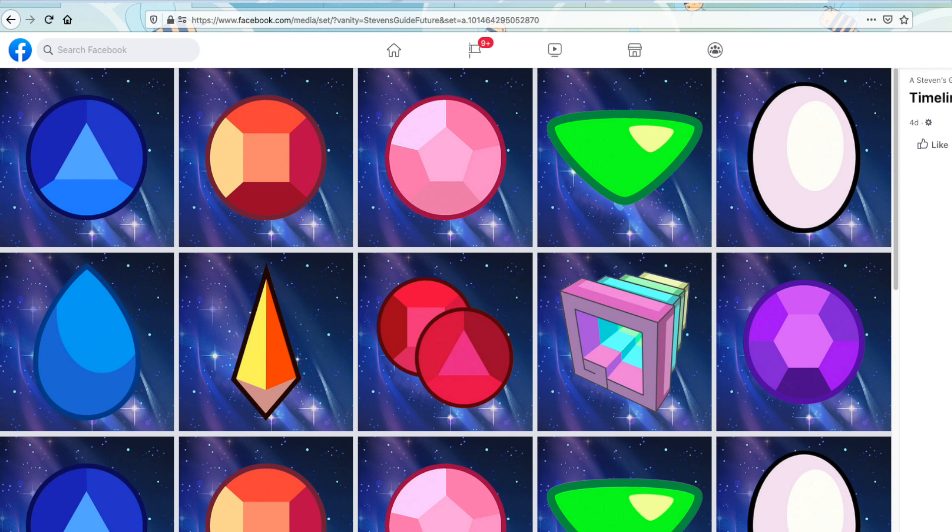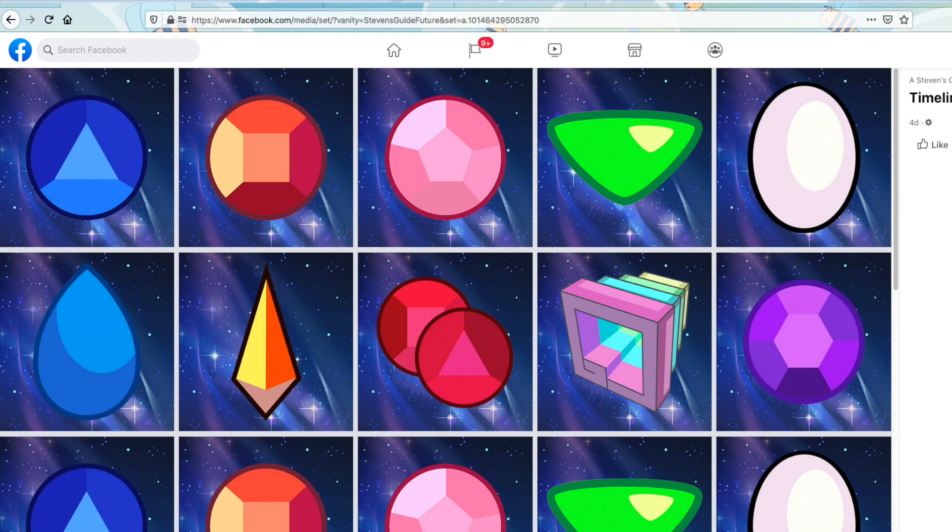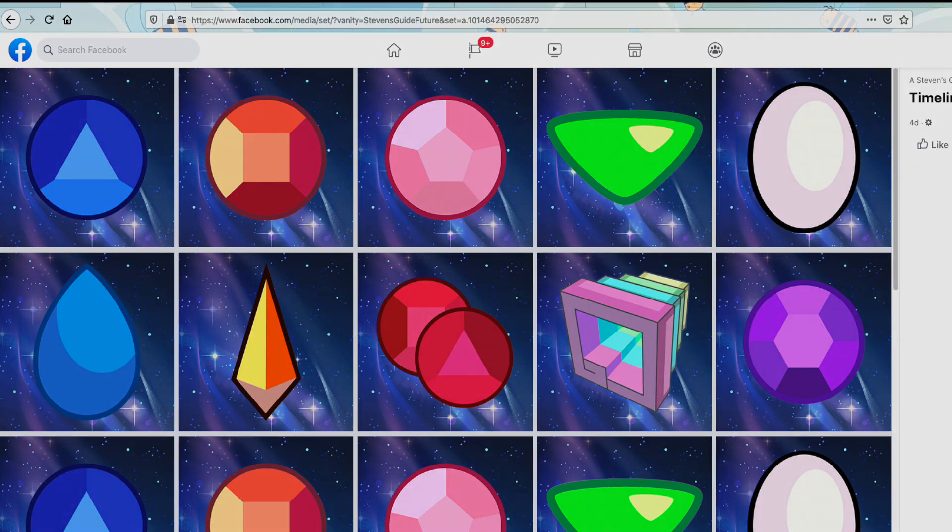Well, we hope that we've been some kind of help to you in making your phone a little bit more Steven-y. As always, be sure to give us a like, subscribe to our channel, and turn on our notifications. And as always, this is Steven from Steven's Guide reminding you to let the universe be your guide. We'll see you next time.